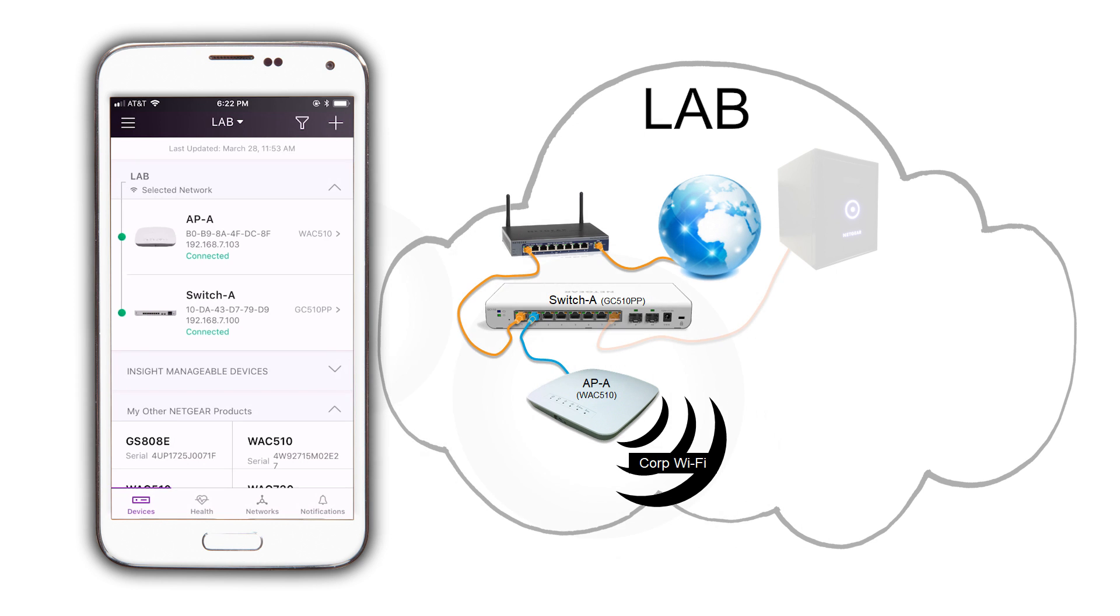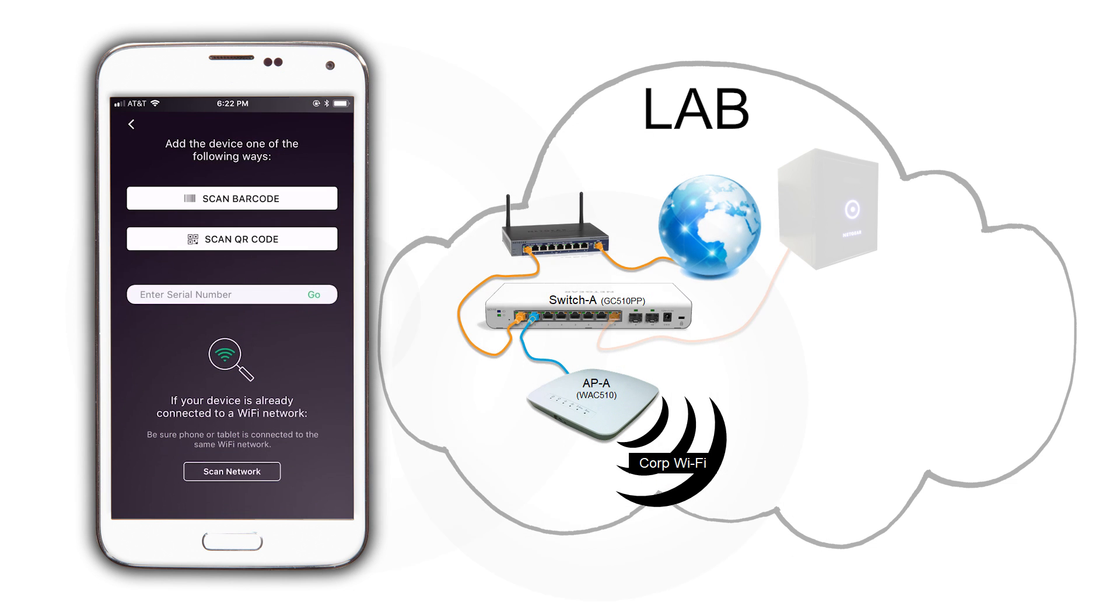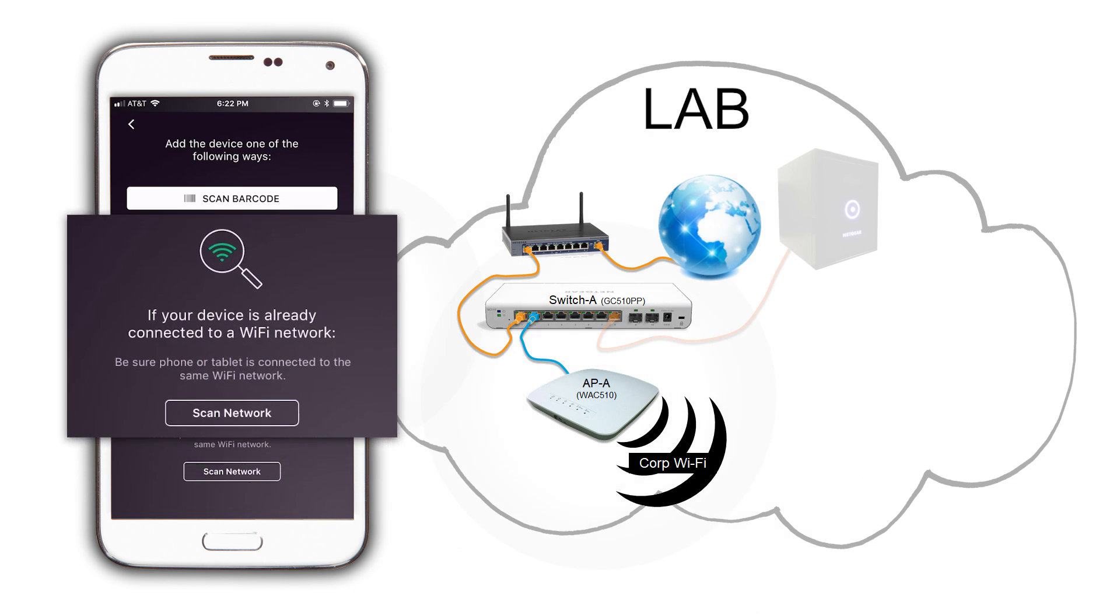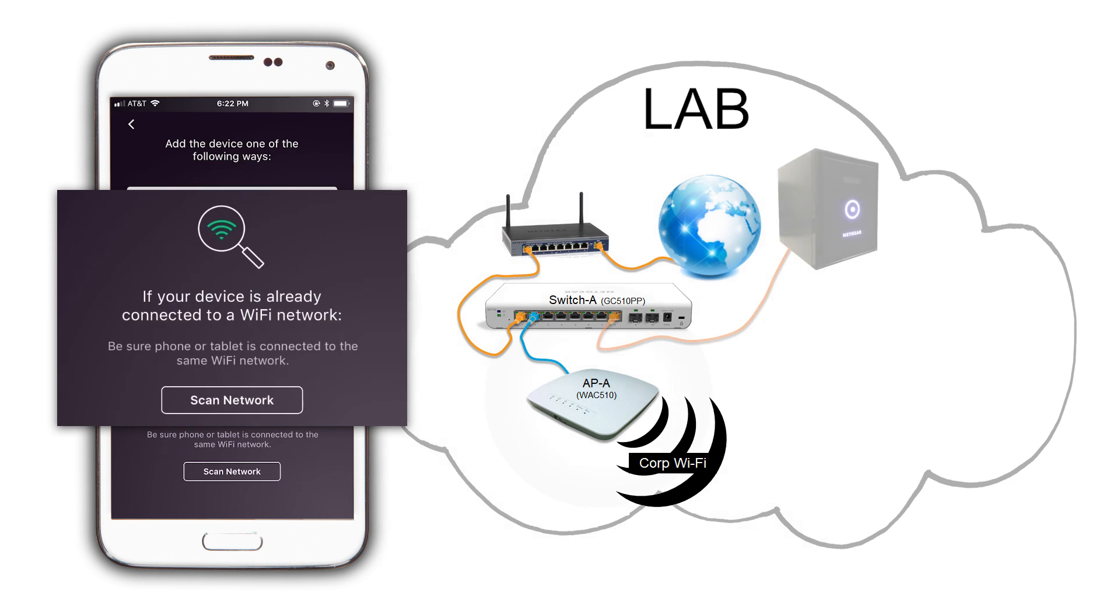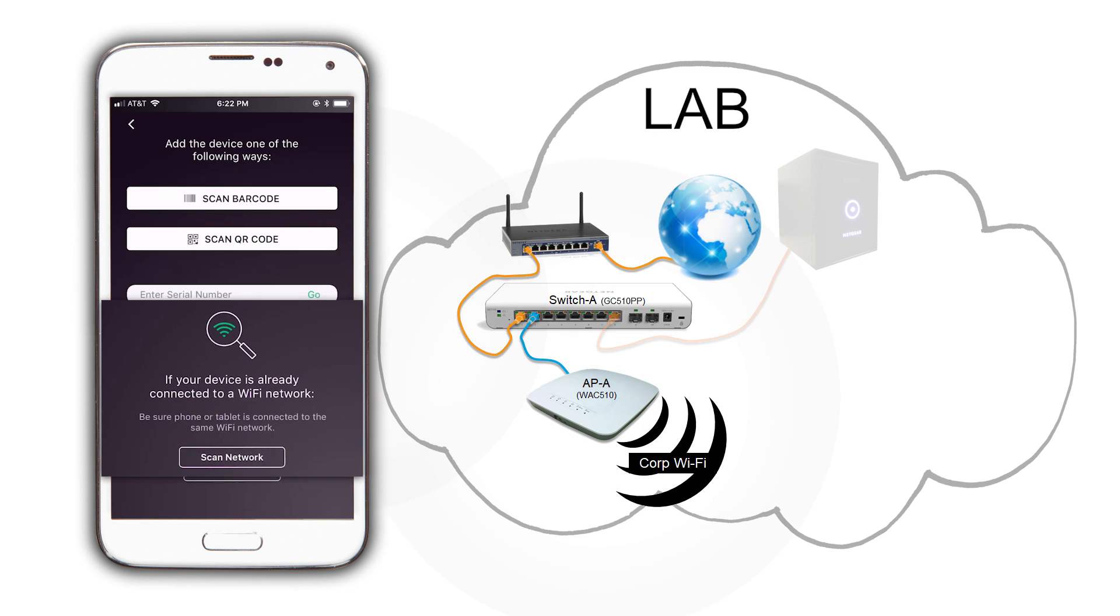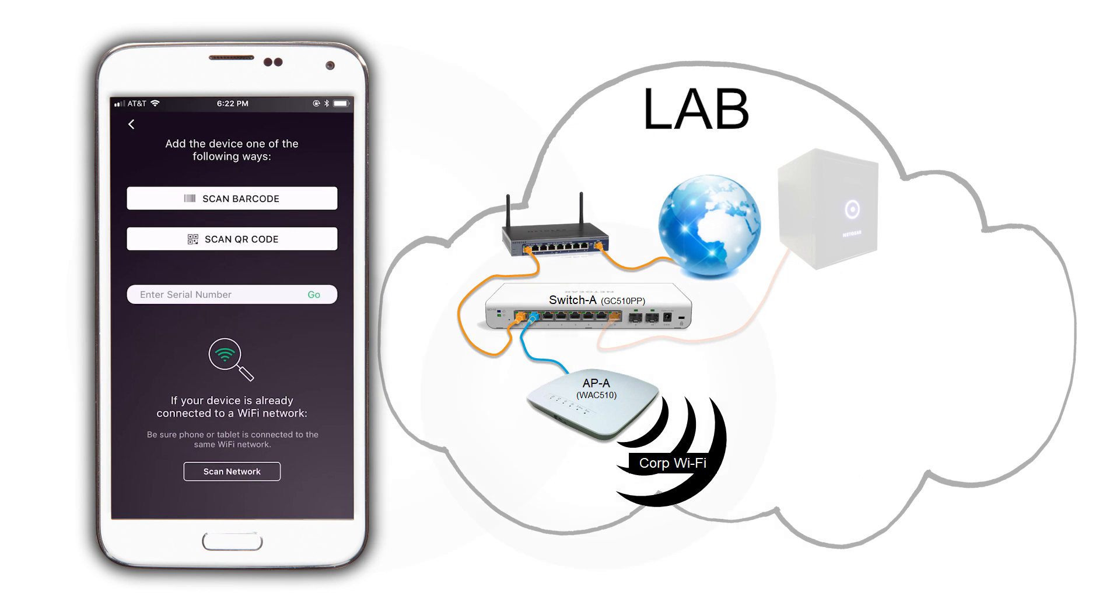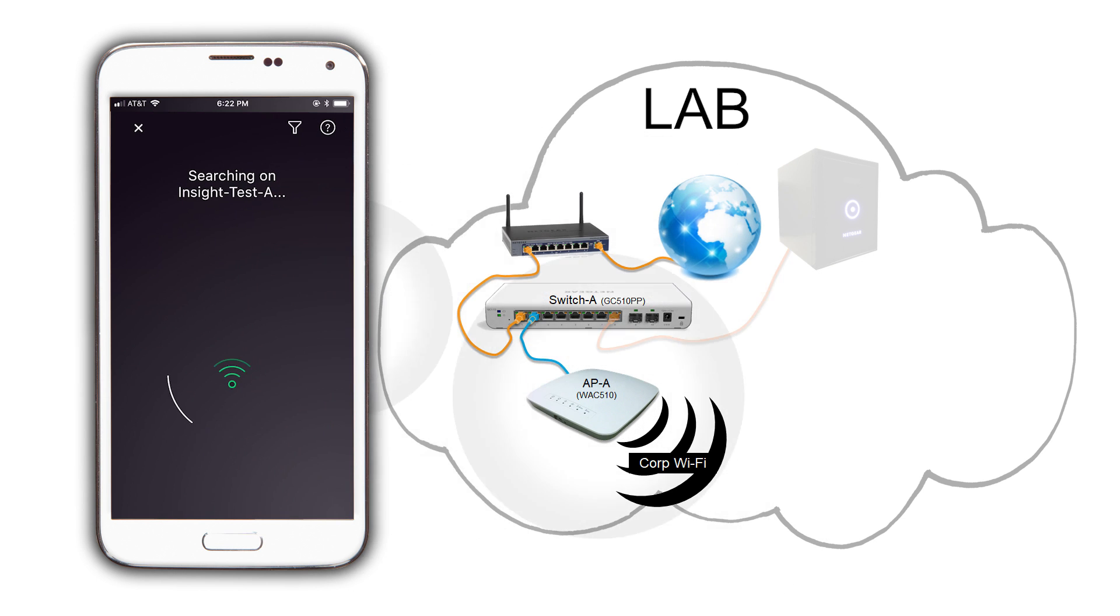Back on the app, we click on the plus icon on the top right to add a device. Because we are now connected to our Wi-Fi, we can scan the network, which is another convenient way to add devices with Netgear Insight. Click on Scan Network at the bottom of the page.